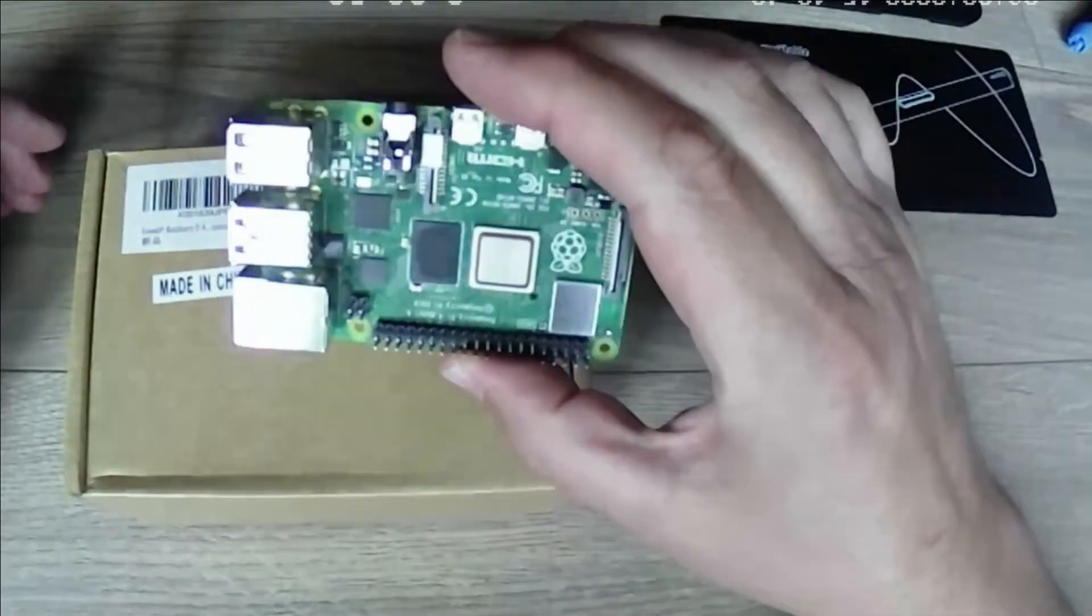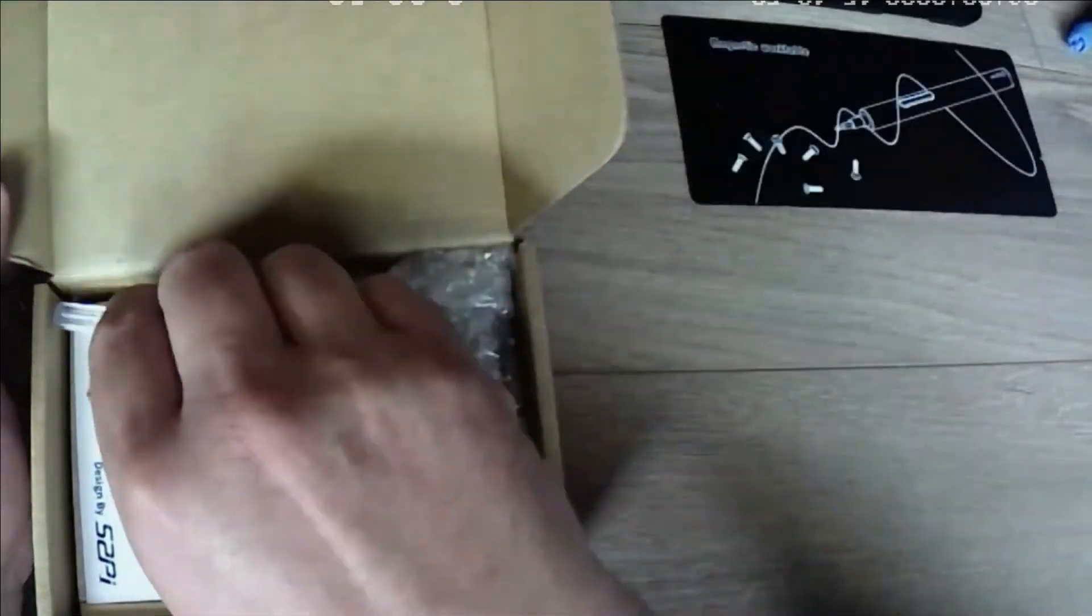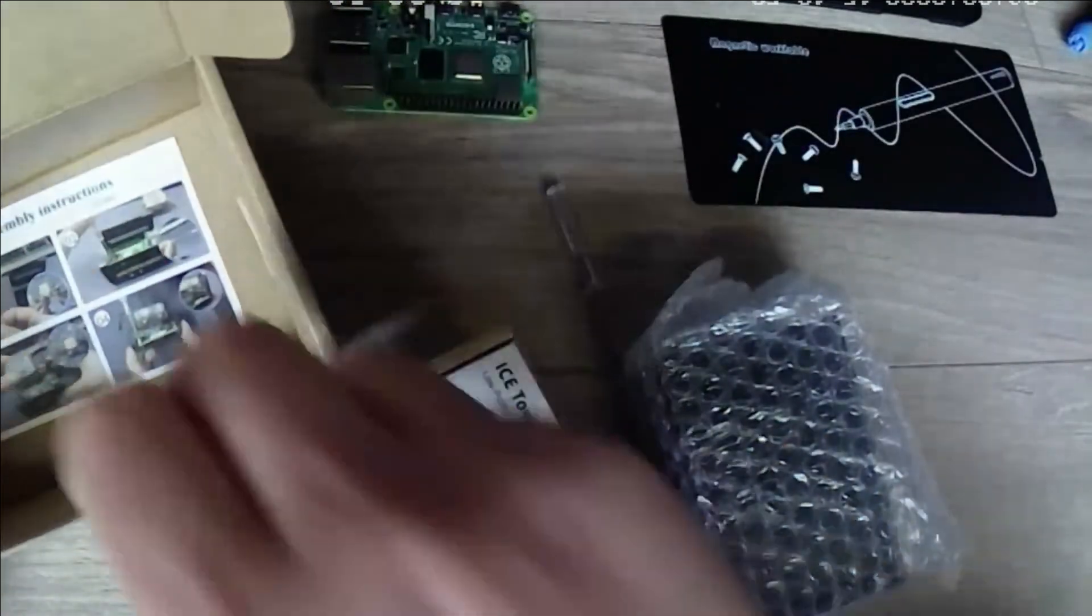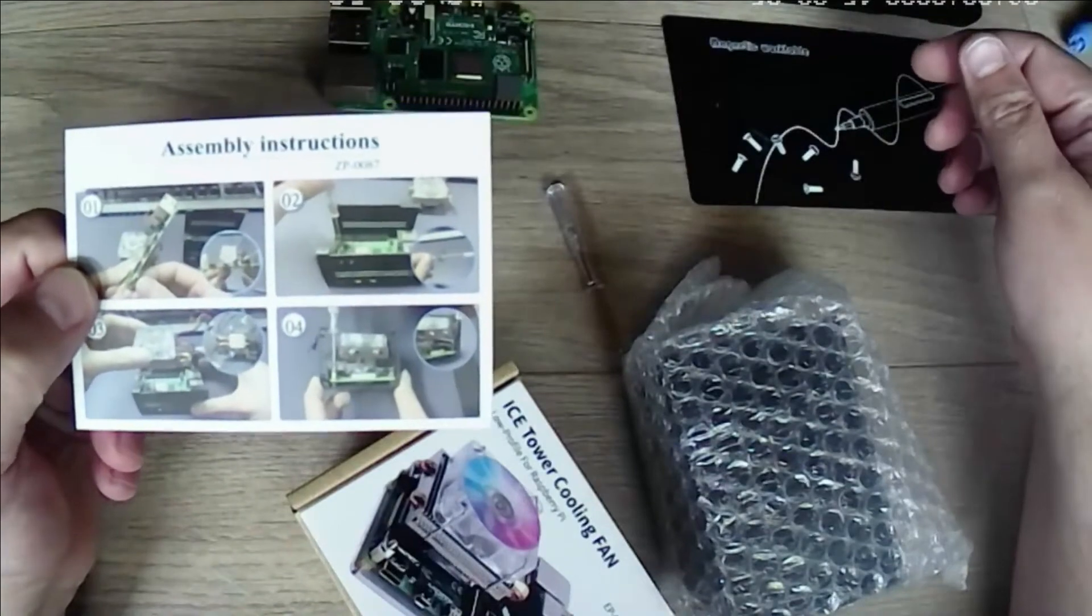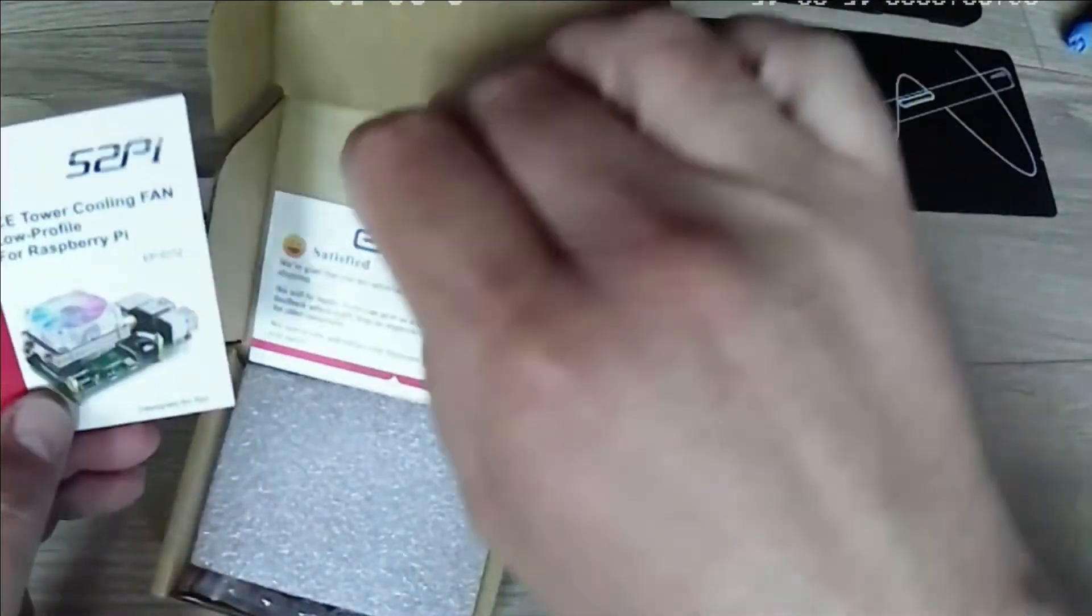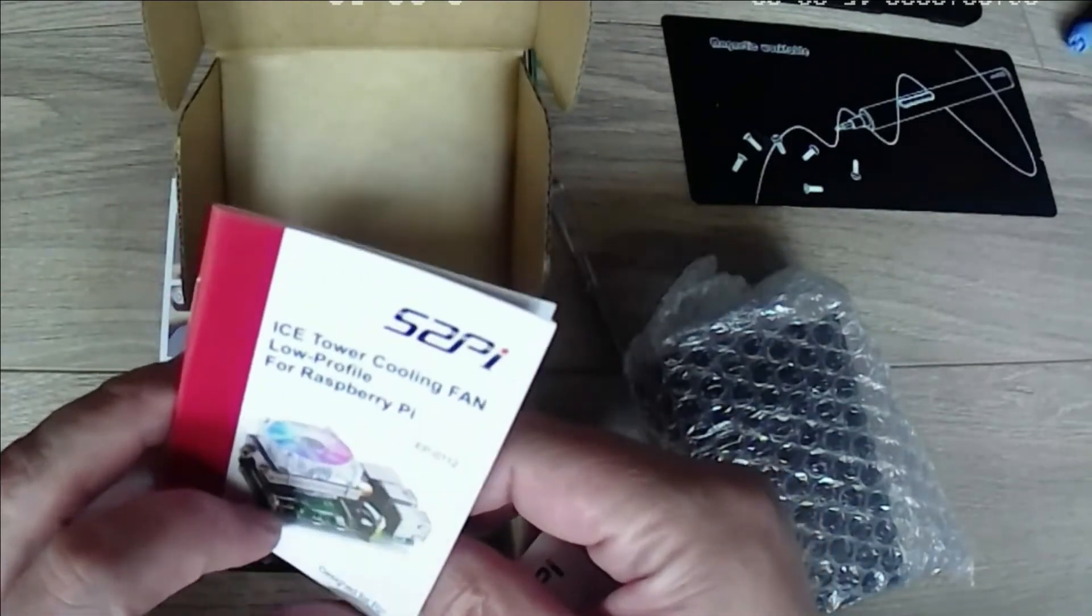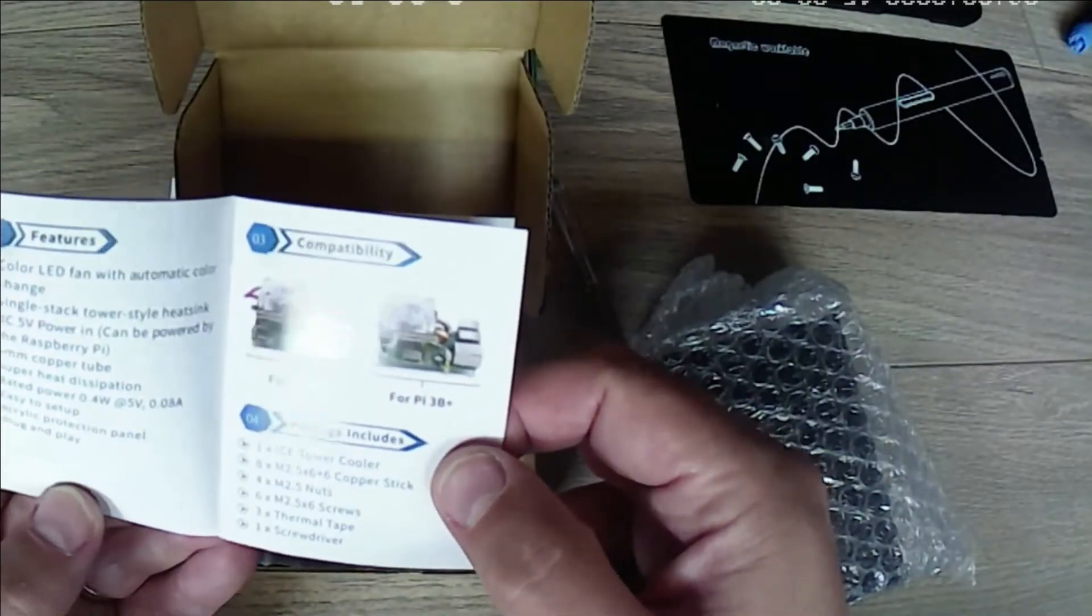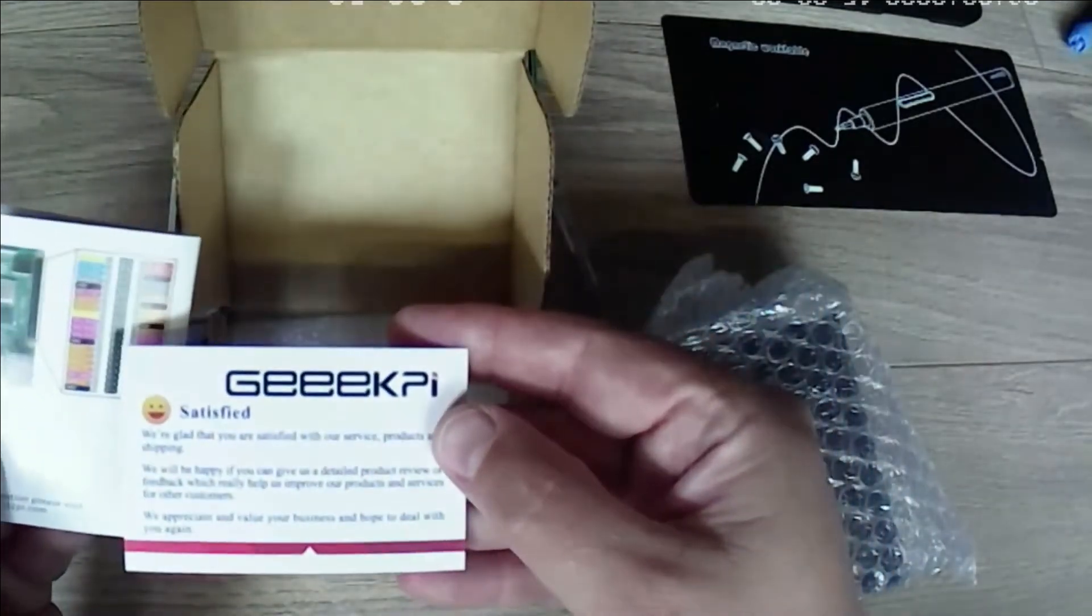So again, Raspberry Pi 4. This cooling fan and indeed some assembly instructions. Okay, double-sided. Okay, so the difference being, this time we've got a 52 Pi ice tower, it's the horizontal profile, so it's obviously not vertical, so it's slightly lower profile.